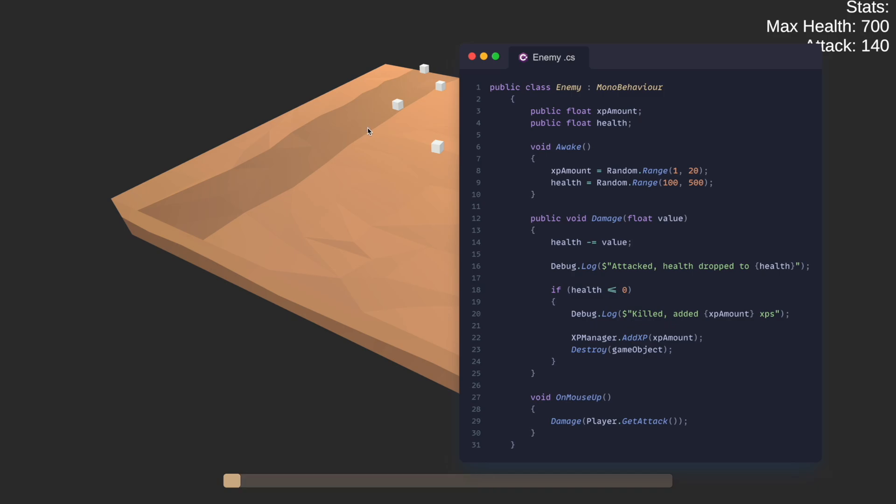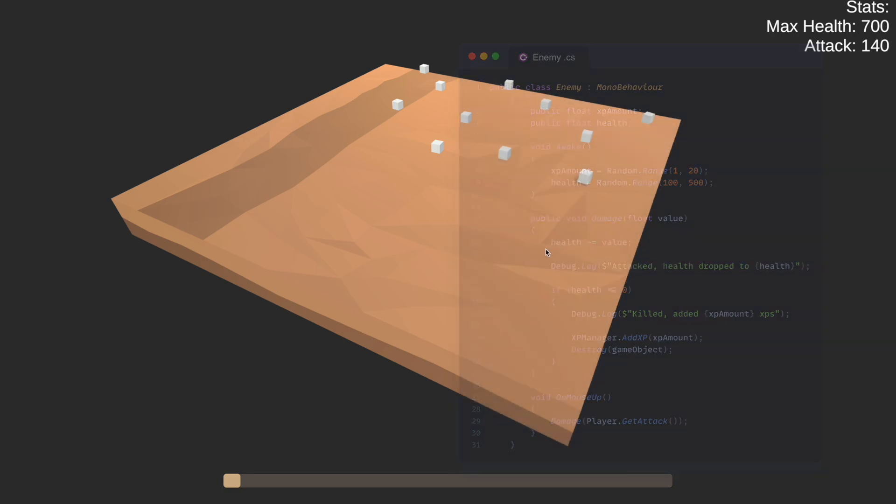We also have the damage method here, which applies the damage to the current enemy and then checks whether or not we killed it. If that was the case, we award ourselves with the XP.